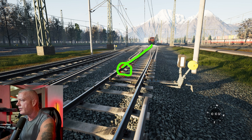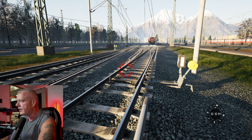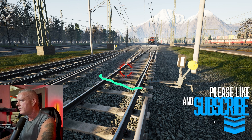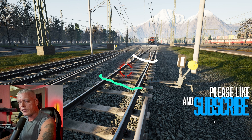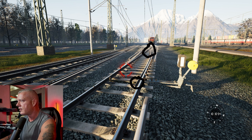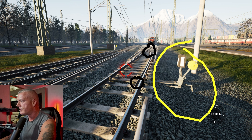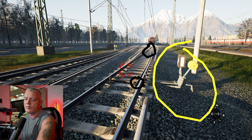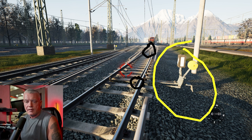Now that we have that basic out of the way, the three big points here: facing point, trailing point, and then our three main areas — switch point, frog, and switch stand. That's all we need to know about the switches.